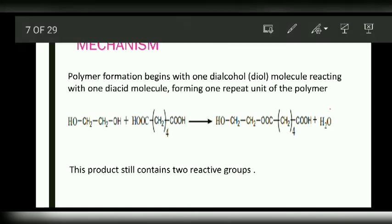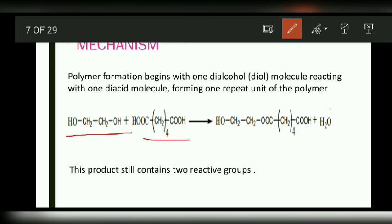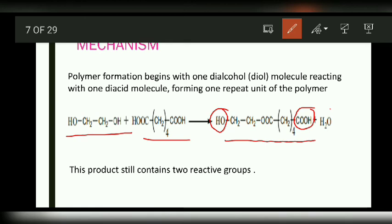Now let's take a bifunctional alcohol and a bifunctional acid — for example, ethylene glycol and adipic acid. The OH group of ethylene glycol reacts with the COOH group of adipic acid to give a product that still contains two reactive groups. This OH group can react with another adipic acid molecule, and this COOH group can react with the OH group of another ethylene glycol.